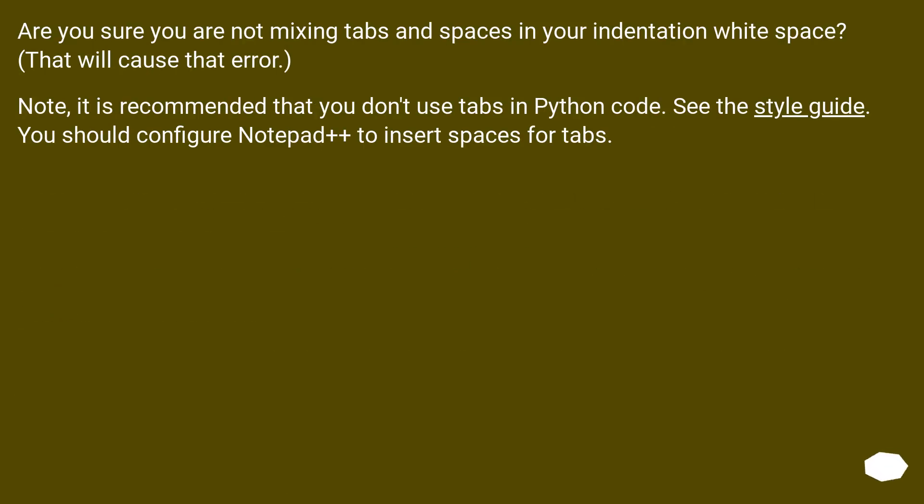Are you sure you are not mixing tabs and spaces in your indentation whitespace? That will cause that error. Note, it is recommended that you don't use tabs in Python code. See the style guide. You should configure Notepad++ to insert spaces for tabs.